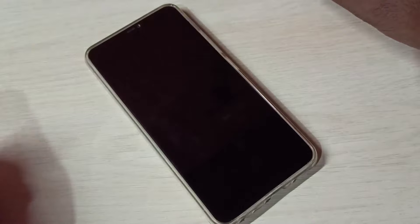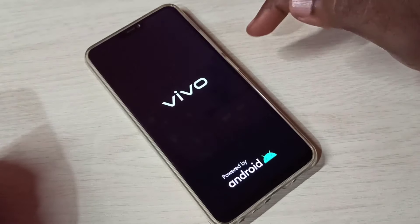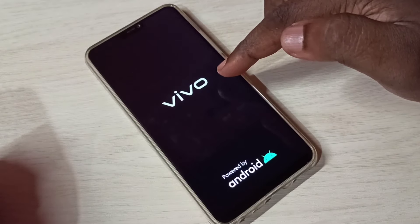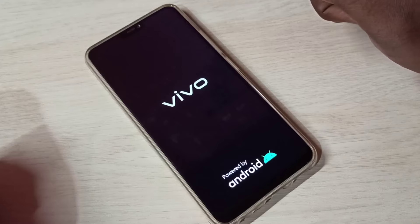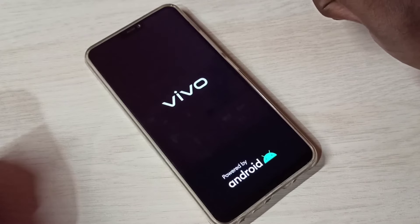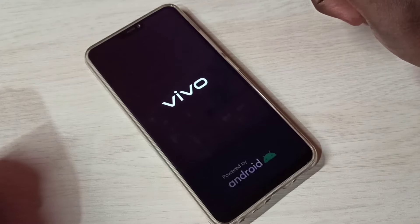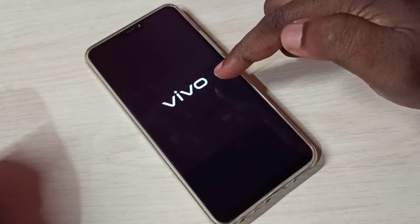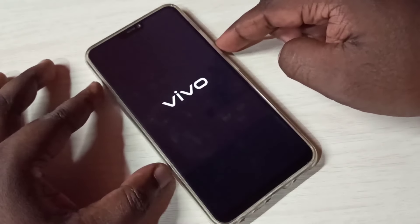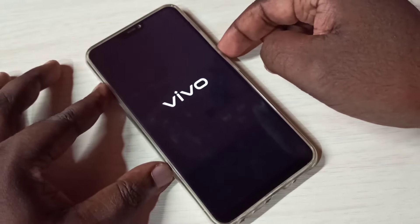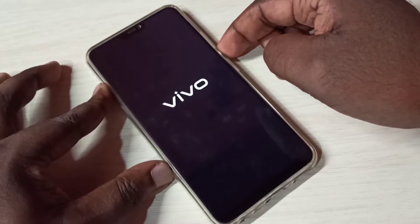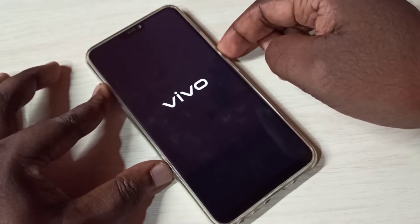Please wait. Now here you can see two logos: Vivo and Android. Now we can see only the Vivo logo. Now we can press and hold the volume down button.